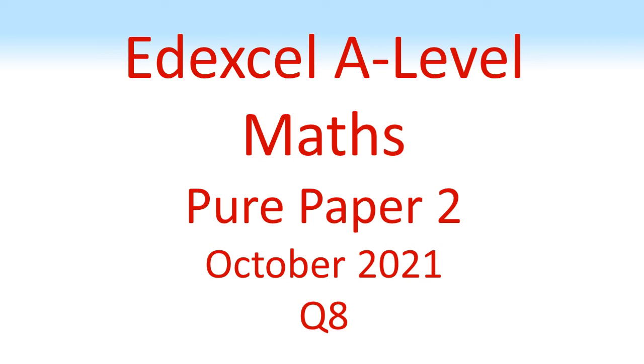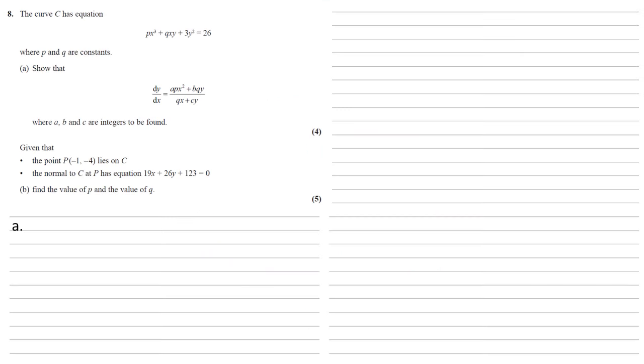LXL A Level Maths, Pure Paper 2, October 2021, Question 8. The curve C has equation px³ + qxy + 3y² = 26, where p and q are constants.